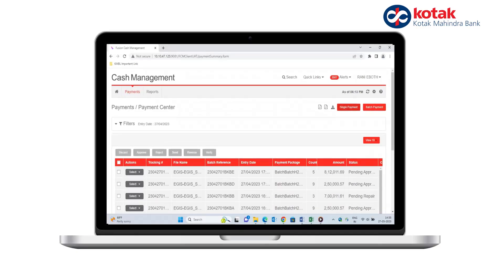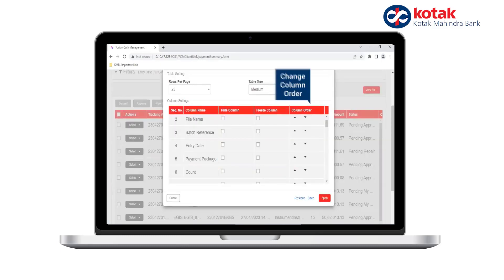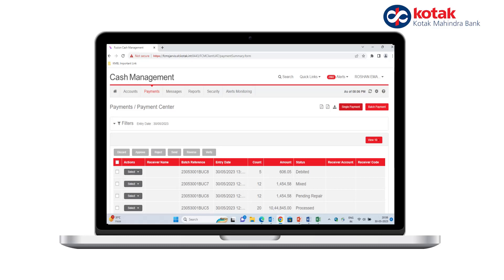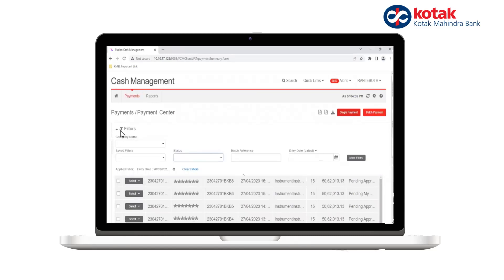You can modify your default view using the Settings tab. You can hide columns, freeze columns, change the order of columns, and set rows per page. Click on Apply to save your changes — this will give you more information on your screen.